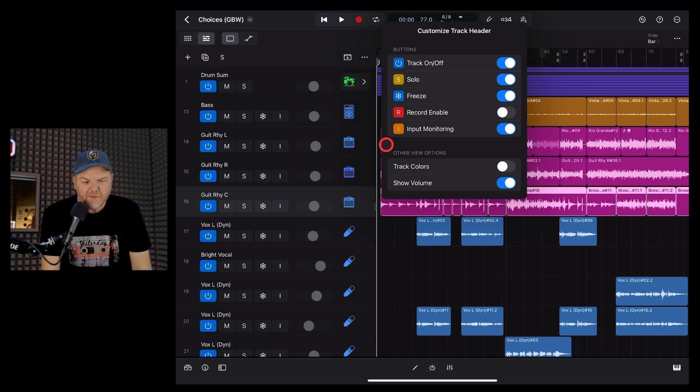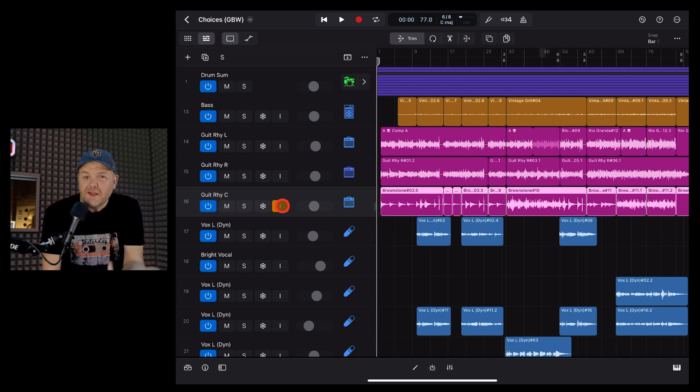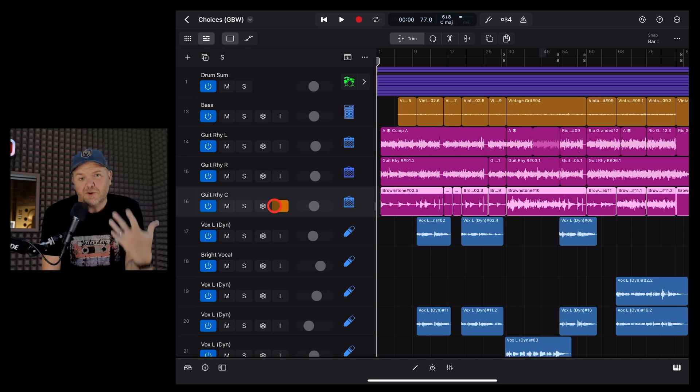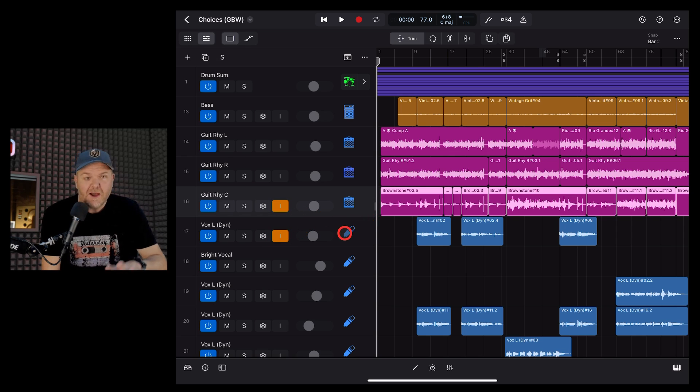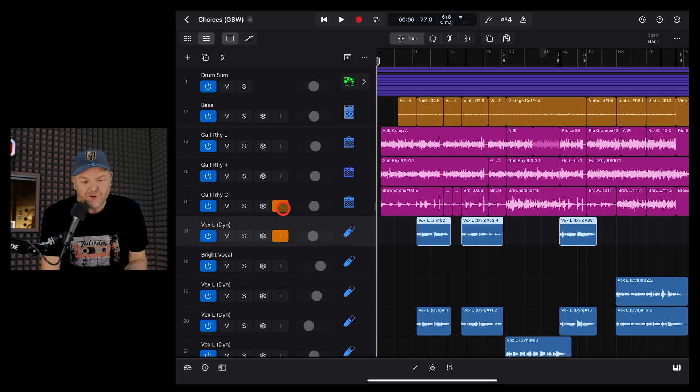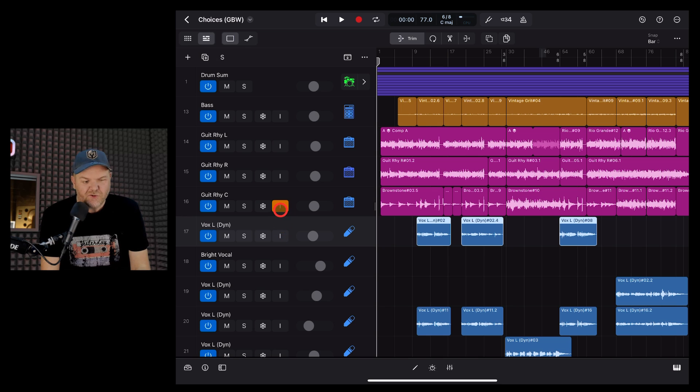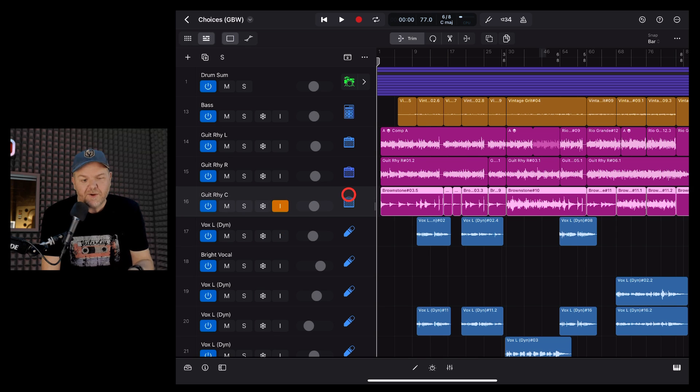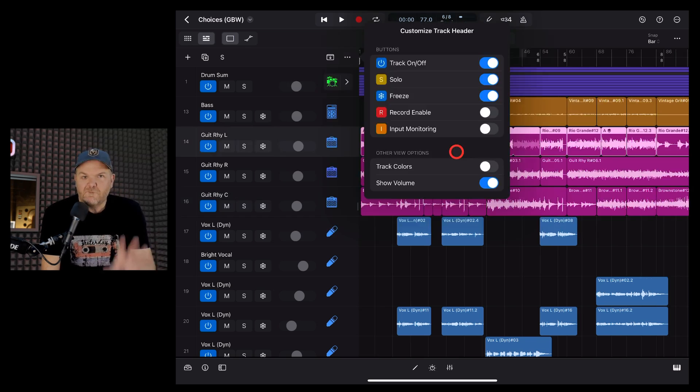Next up, we have Input Monitoring. Now, this option lets you select which tracks you're actually hearing back. So for instance, if I'm recording a guitar, and I want to hear the guitar as I'm recording it, I want to turn monitoring on for that one. But the good thing about having this is if I've accidentally just recorded a vocal and I haven't realized I've left that monitoring on, it's really clear there. I can make sure I turn that off. So I'm only hearing the guitar monitoring as I'm recording it.